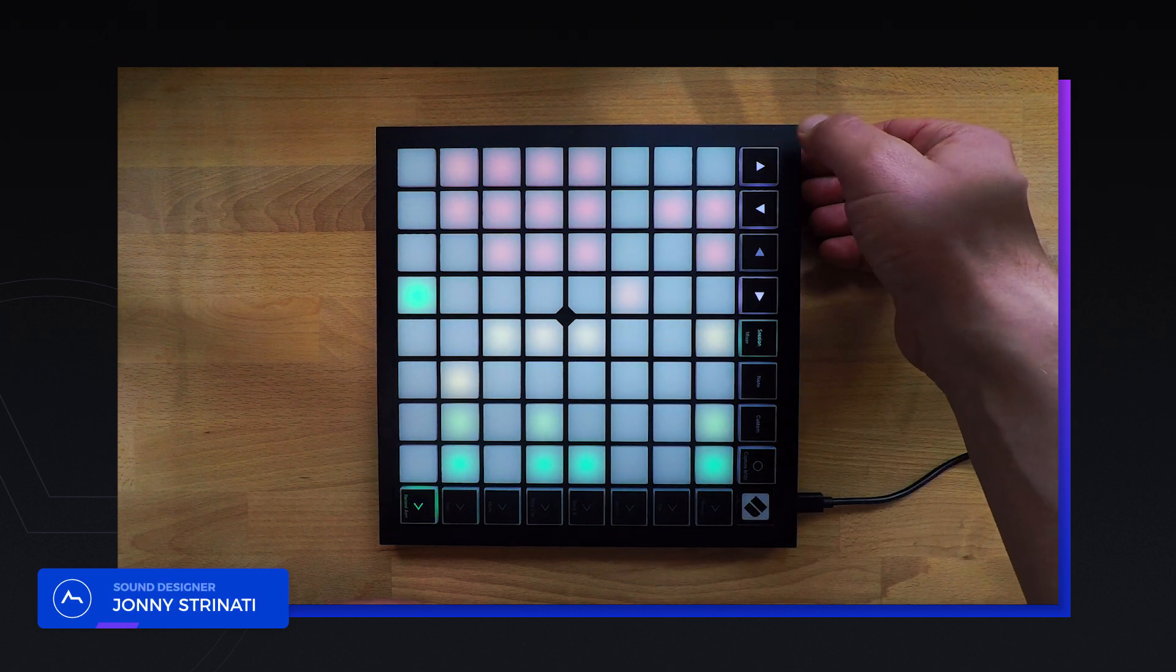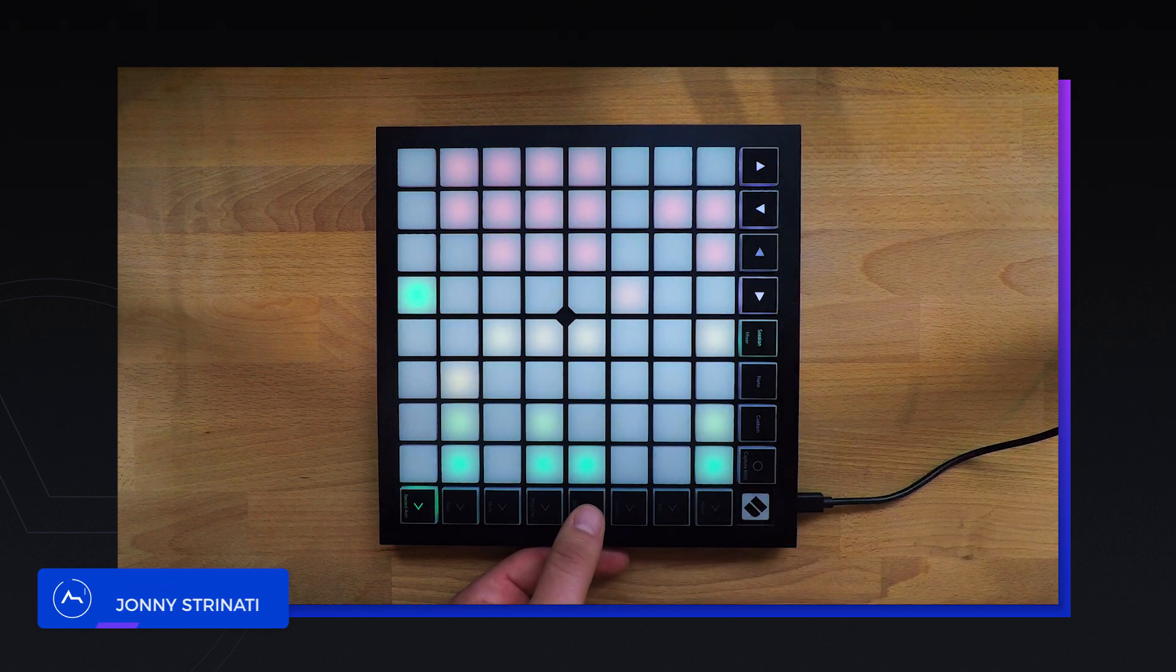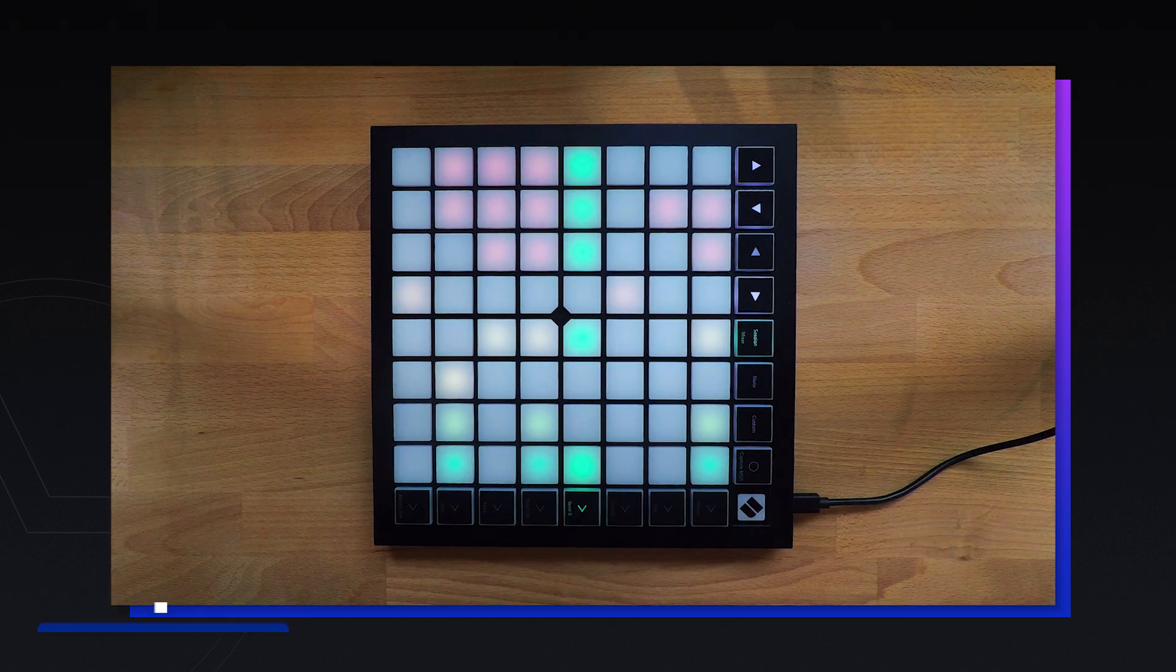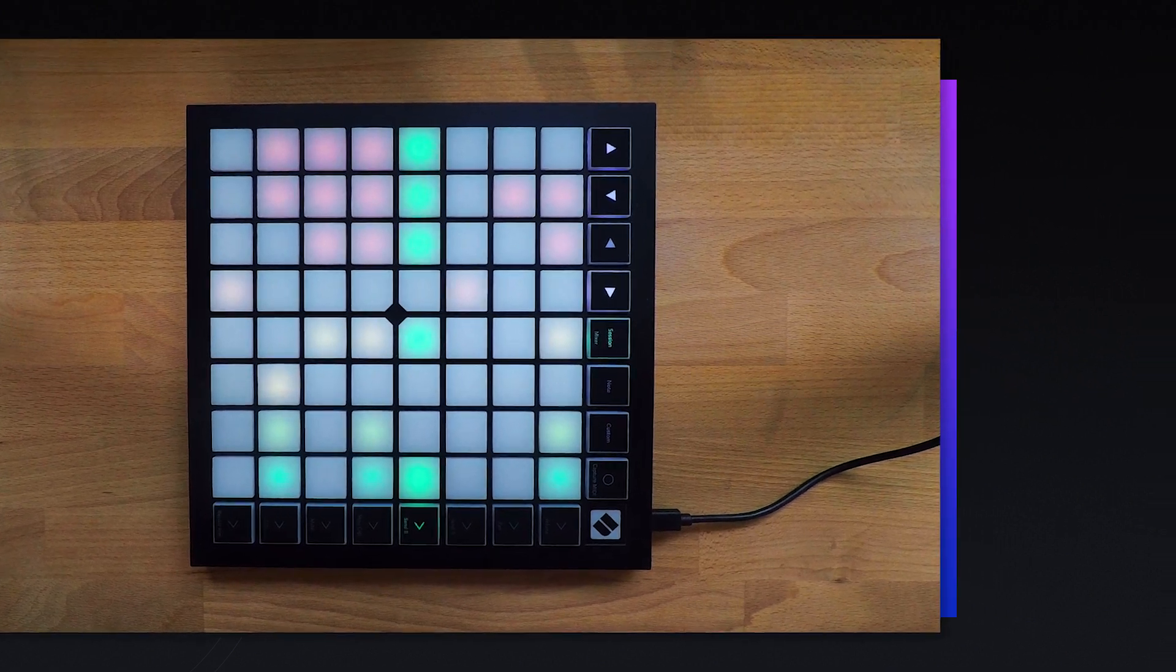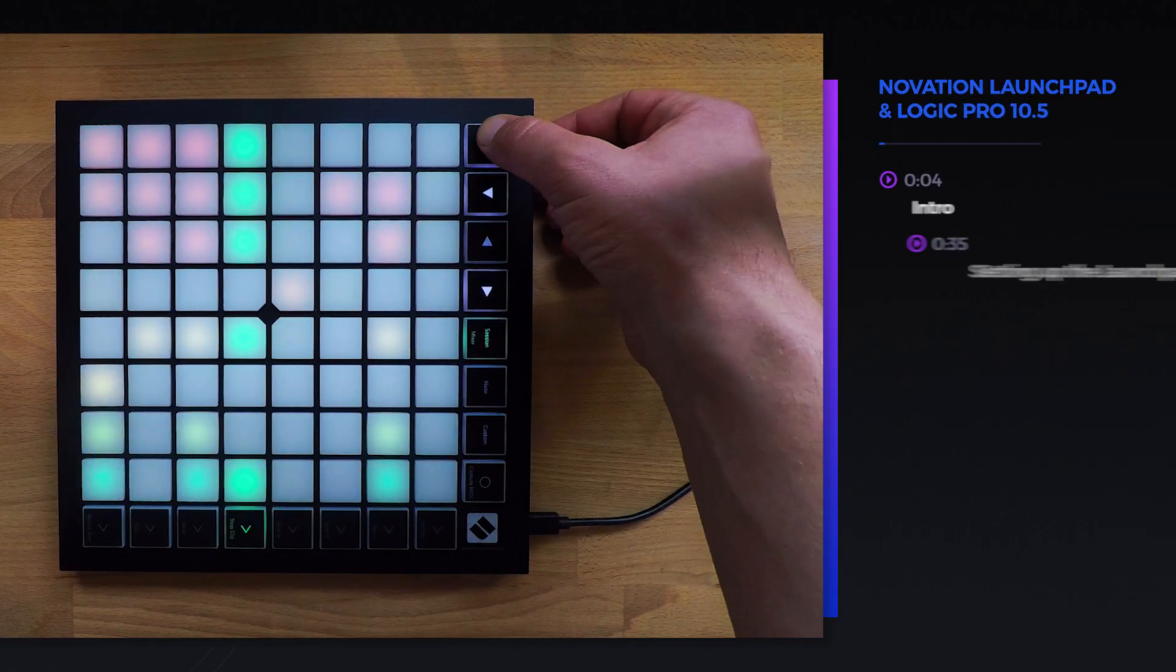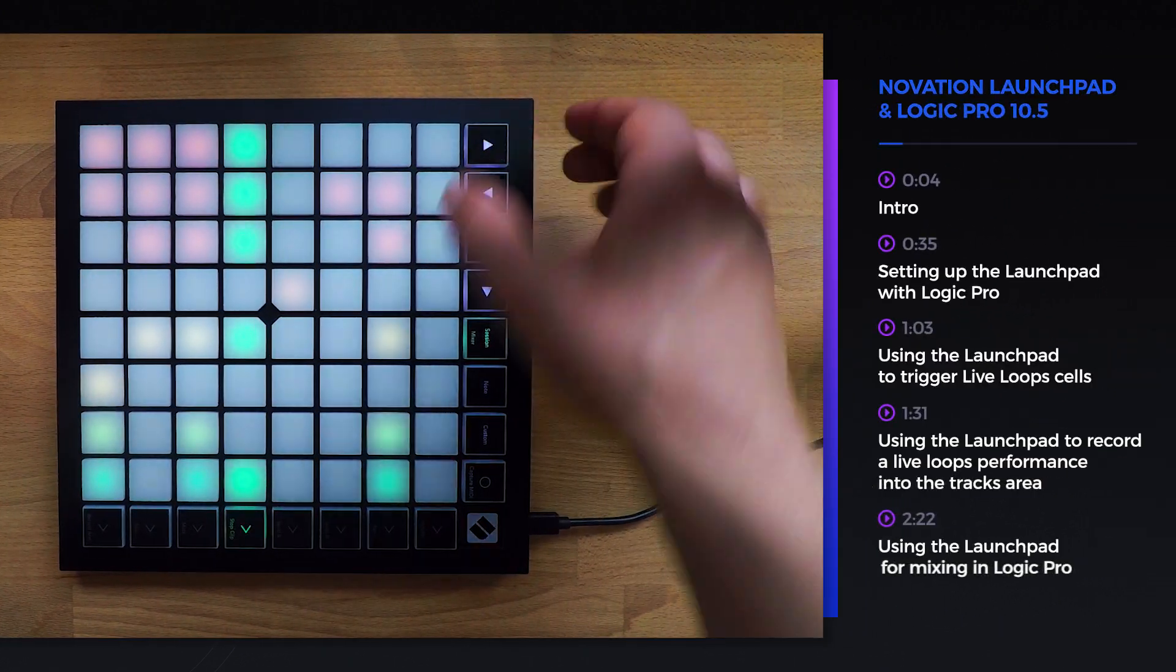In this video we'll be checking out the Novation Launchpad X and how we can use it as a controller with Logic Pro.